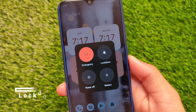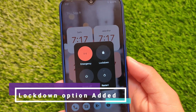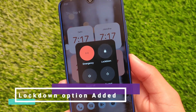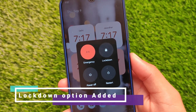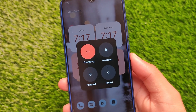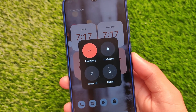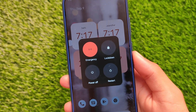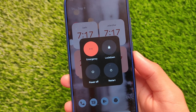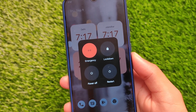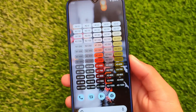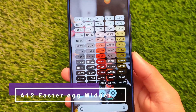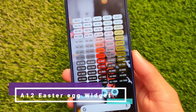You also get the lockdown option now already available in the power menu. Unfortunately, you won't be able to disable it if you don't want it, so it's a forced change — but it's not a big deal. Lockdown is already available in the power menu.